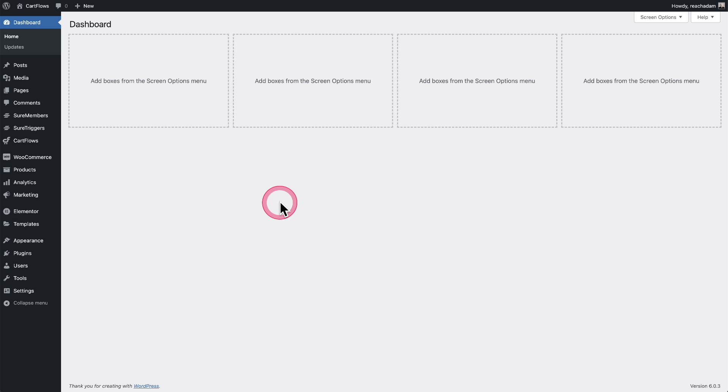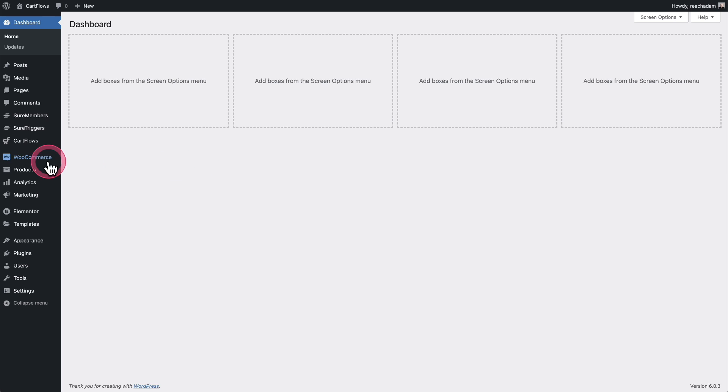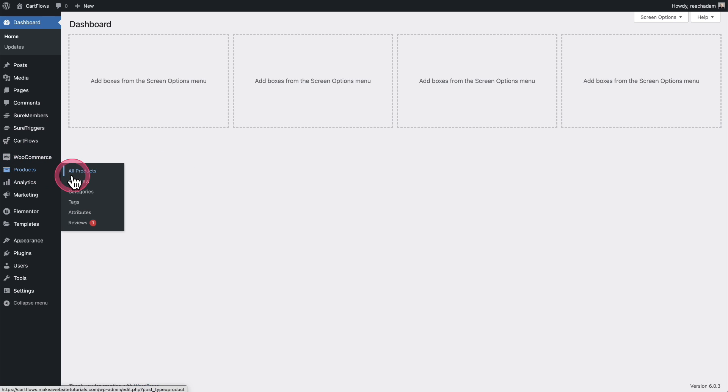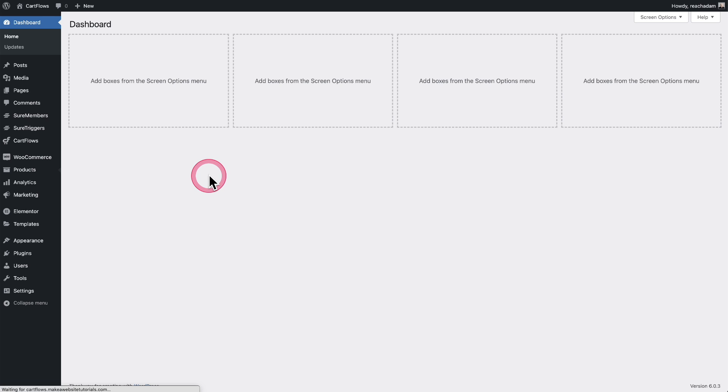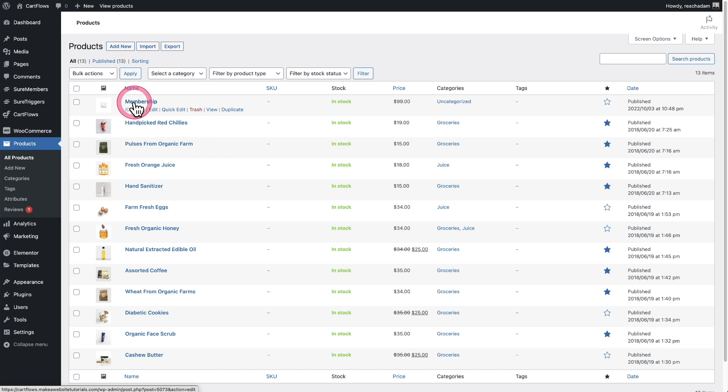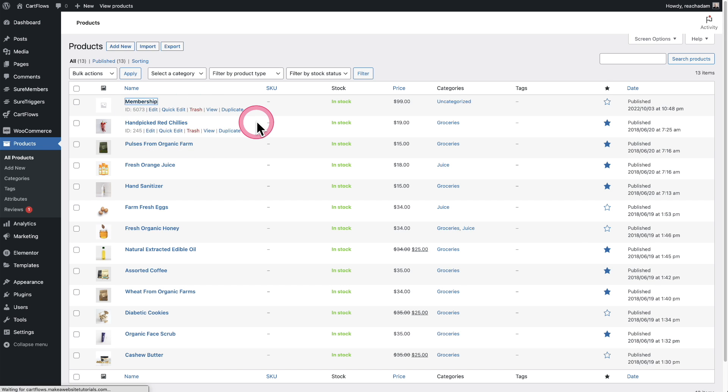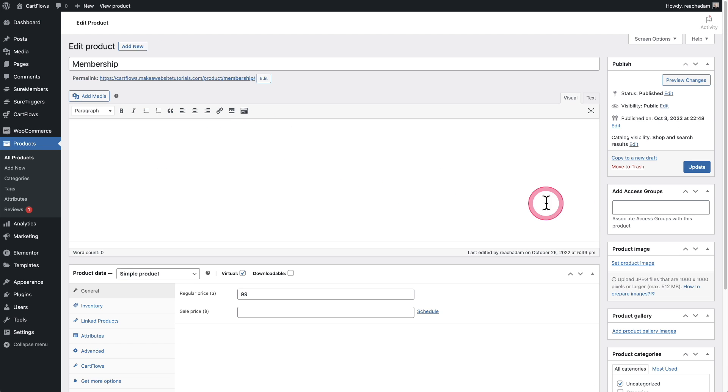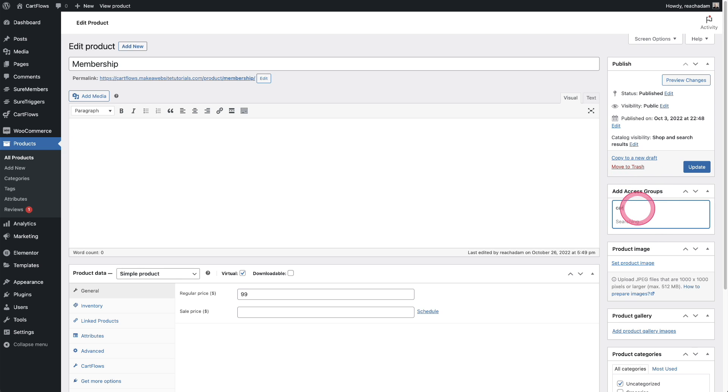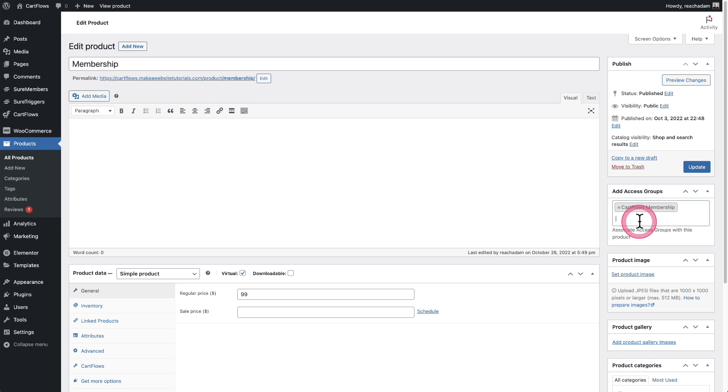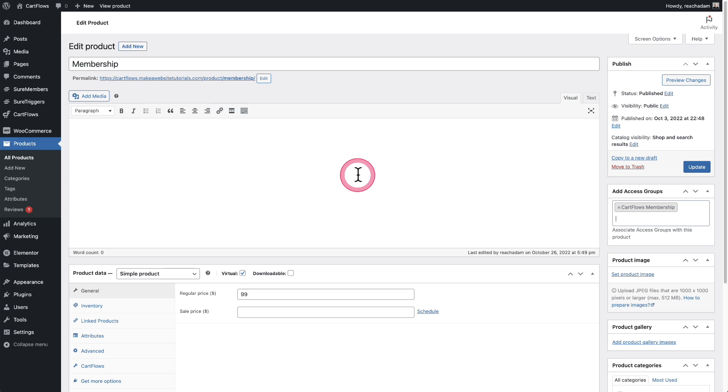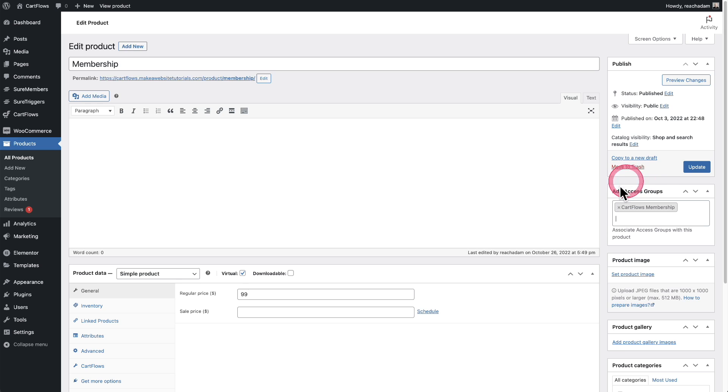Another way to sell access is using WooCommerce. So I have WooCommerce on this website. And if I go to products, you're going to see I have a product here named Membership. And so when I click on this, there's this option right here that says add access group. I have created one named CartFlows Membership. And so now what happens is when someone purchases this product, that buyer is going to automatically be added to the access group that I just inputted right here.